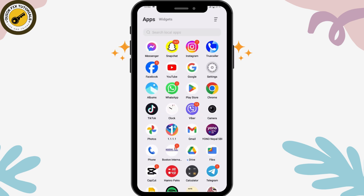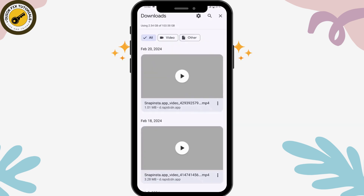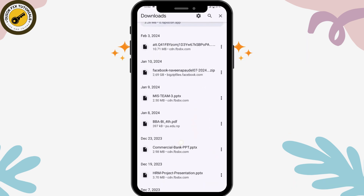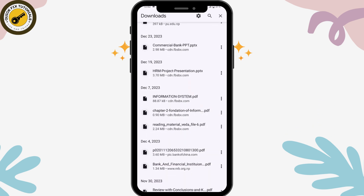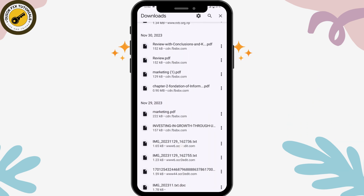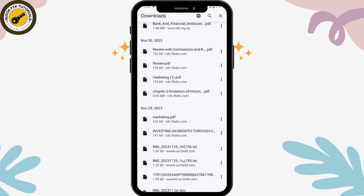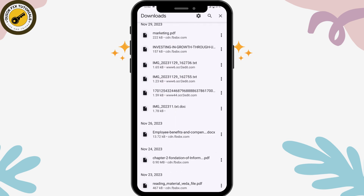But if you don't have that option, you can open up your file manager and choose any file you would like to send. I'll be choosing a PDF file from my browser. Once you have the file, tap on the three dots icon on the right side.